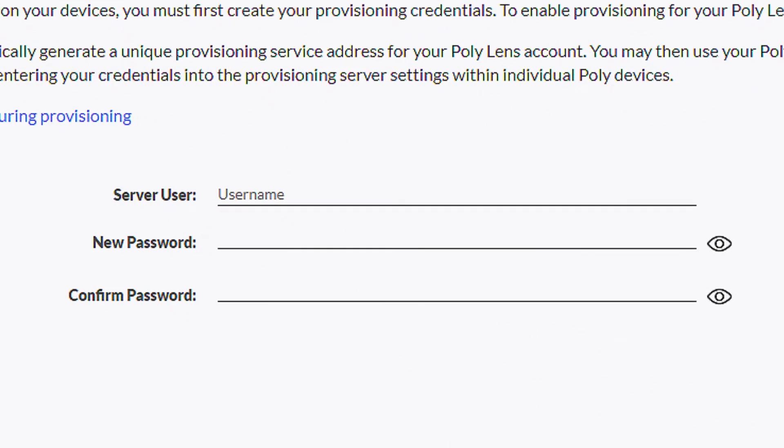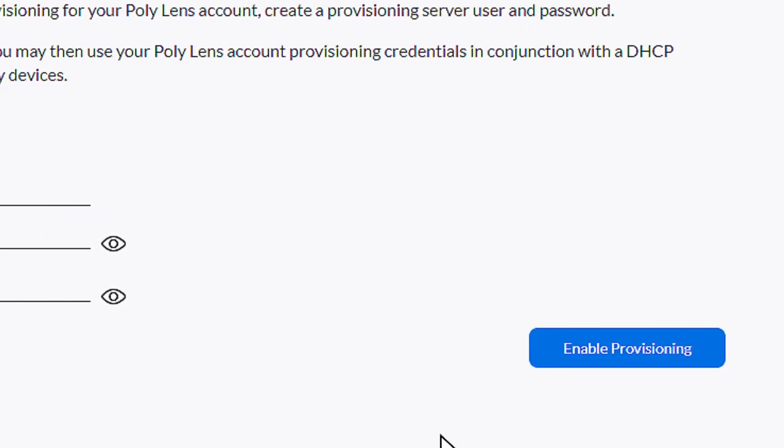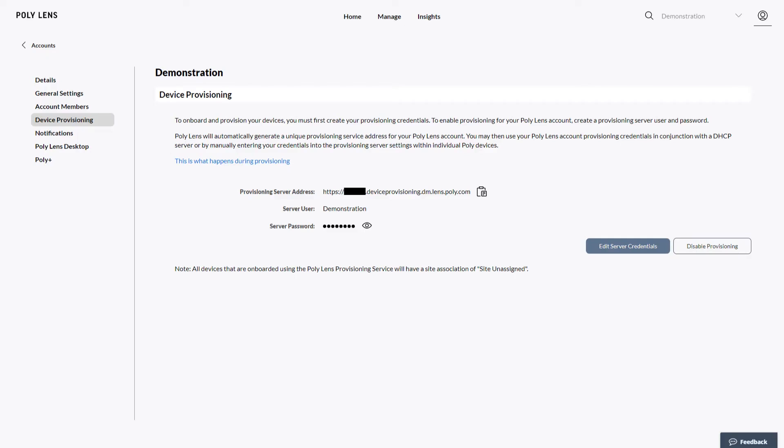You must create provisioning credentials if this is the first time. Enter a server username, then enter a password and repeat it to confirm. Select Enable Provisioning. A confirmation message appears. Select Continue. You will need